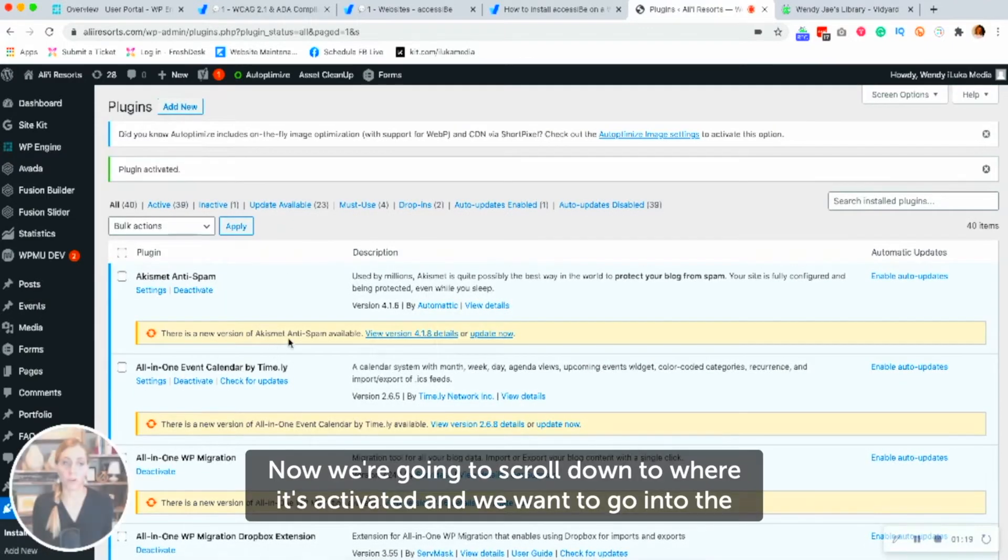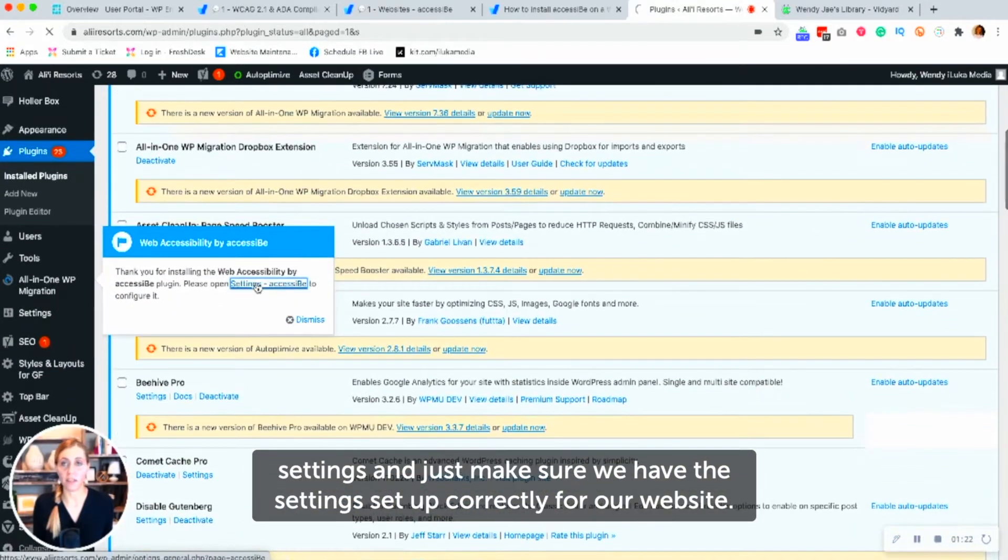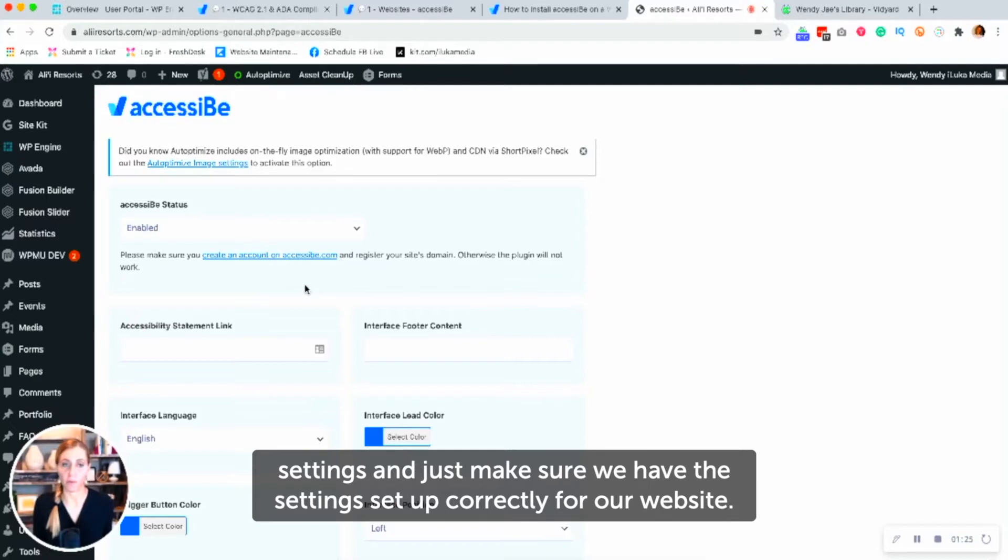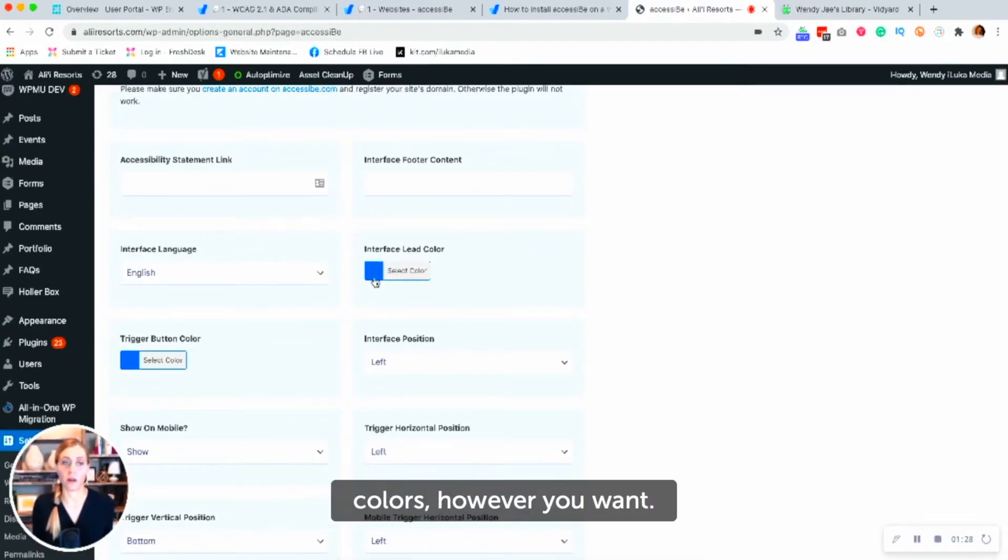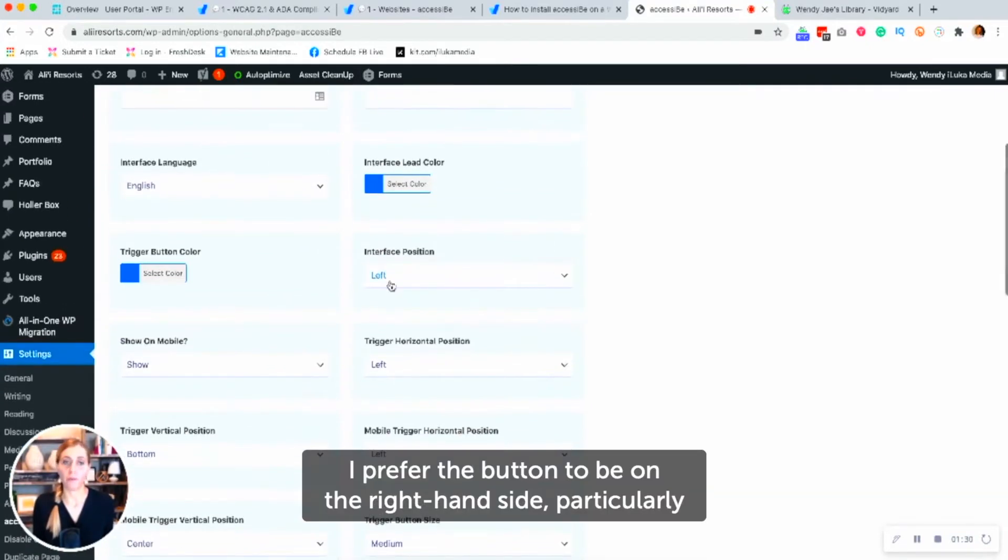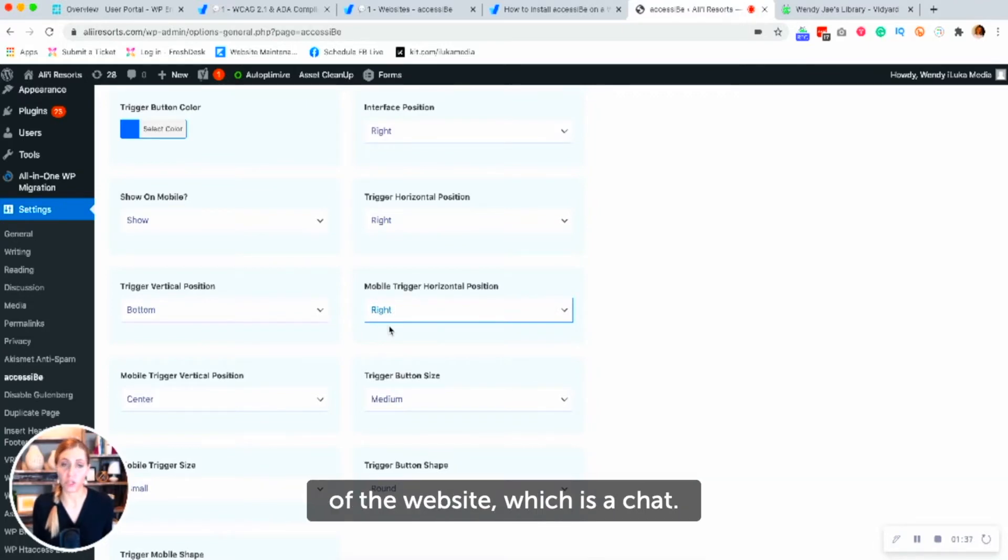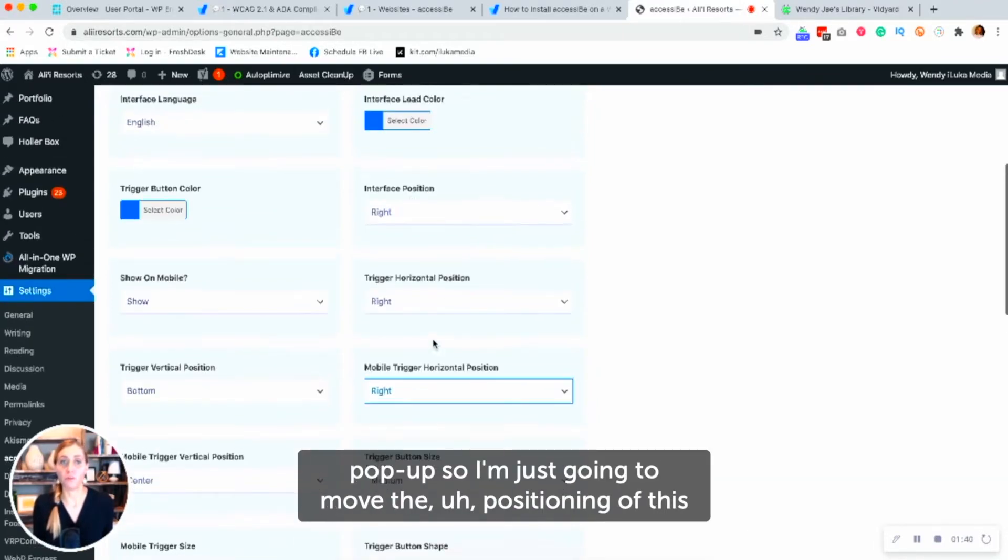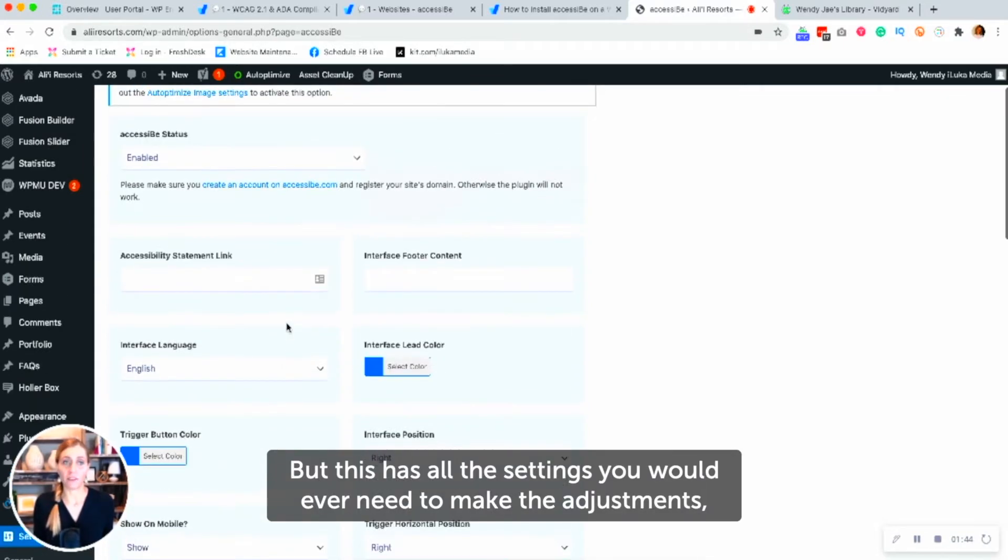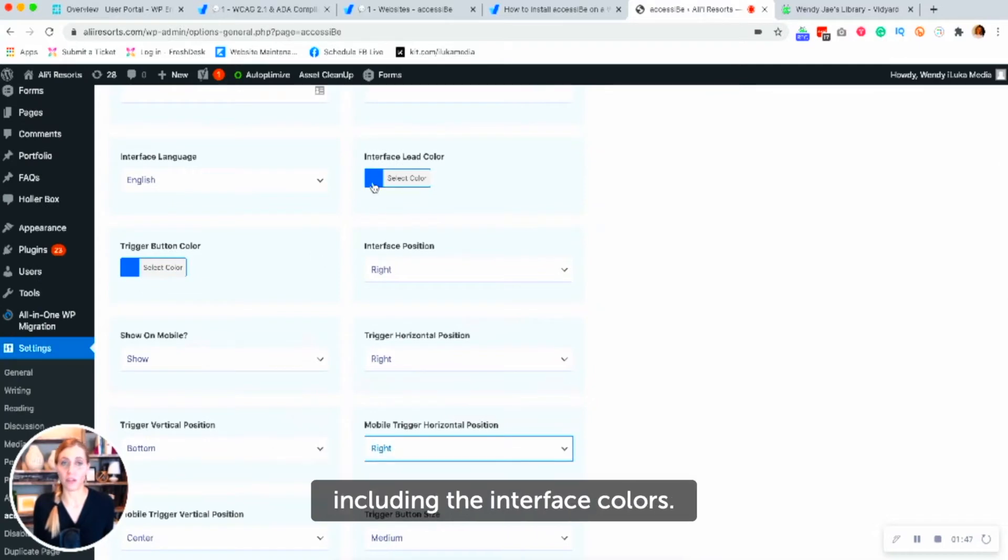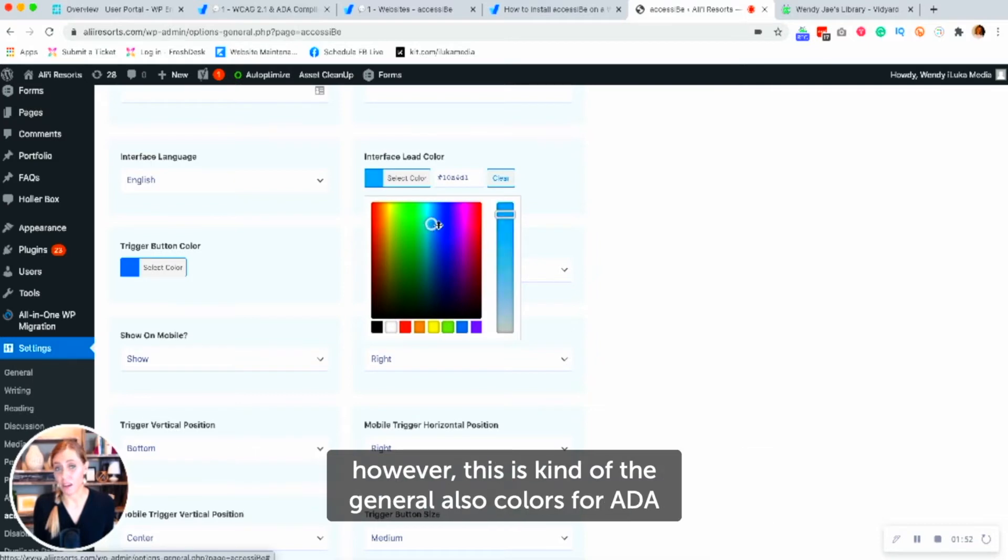Now we're going to scroll down to where it's activated and we want to go into the settings and just make sure we have the settings set up correctly for our website. So you could leave the colors or you can change the interface colors however you want. I prefer the button to be on the right-hand side in particular for this website because we already have something on the left-hand side of the website, which is a chat pop-up. So I'm just going to move the positioning of this button to the right-hand side, but this has all the settings you would ever need to make the adjustments, including the interface colors. We might change it to more of the branding colors here, which might make more sense.